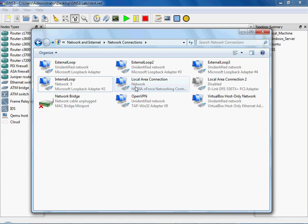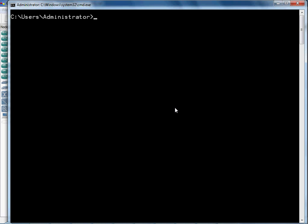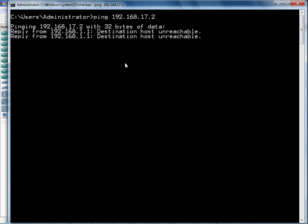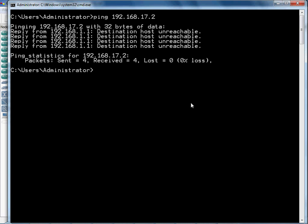Because when you try and ping it from your local machine right now, ping 192.168.17.2, it doesn't know where to send that data. So it ends up trying to send it to 1.1, which does not know where to go. Well, technically it thinks it knows where to go. But unfortunately, it can't reach that since there's no longer a bridge connection.